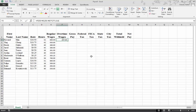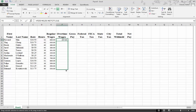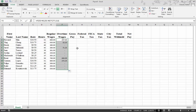We did not go through and type each one of these formulas in for every person, did we, on Friday? Do you remember what we did? On the bottom right-hand corner of that cell, that is called your fill handle. When you move over to that fill handle, you're going to get a black crosshairs that will allow you to copy down. What you will find is only the people that have more than 40 hours will have a number here, if you've done it correctly.